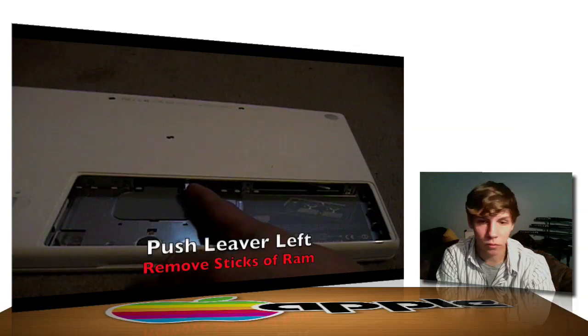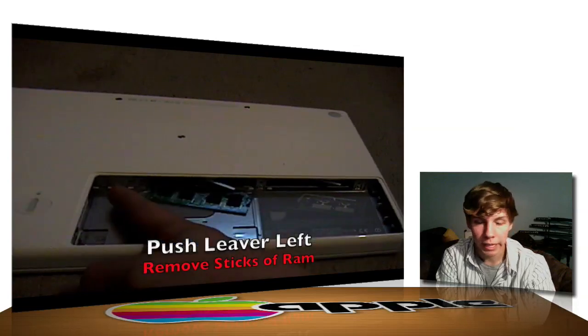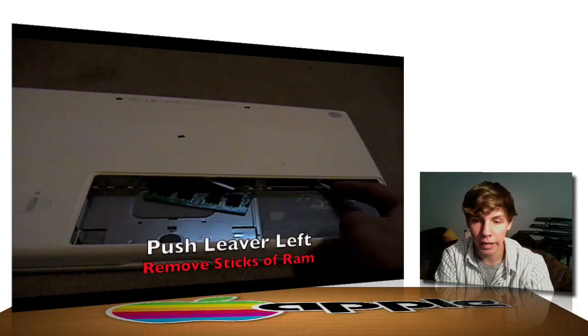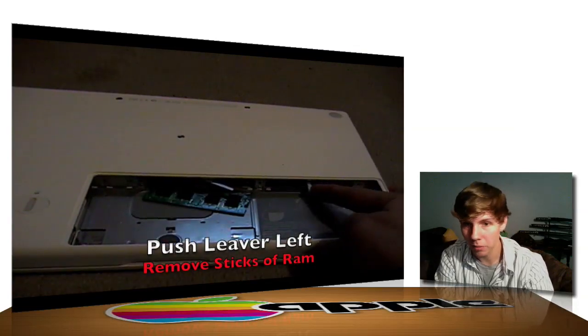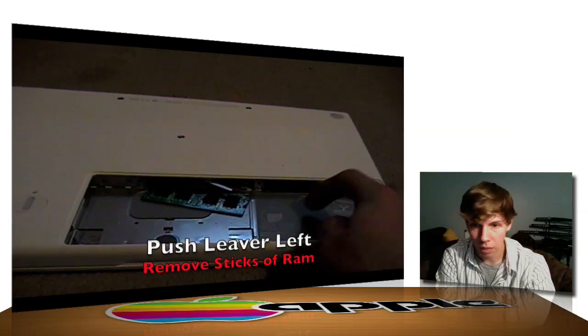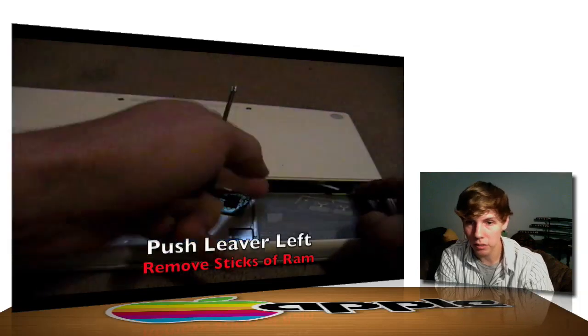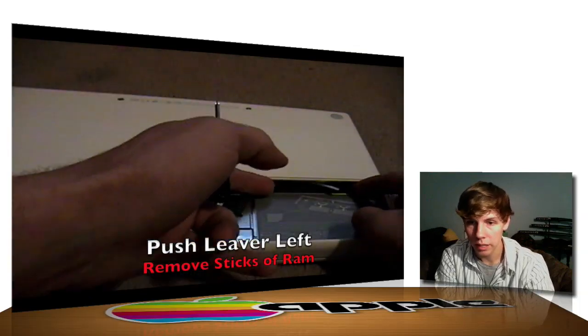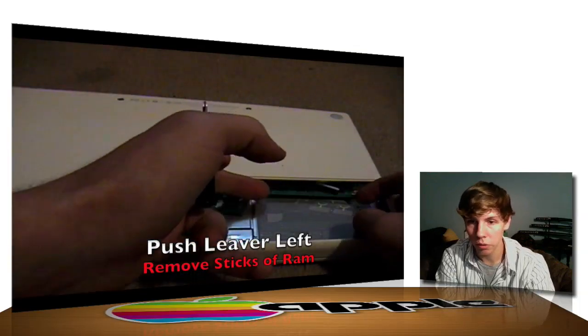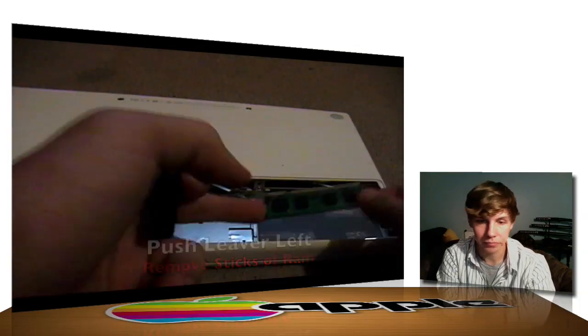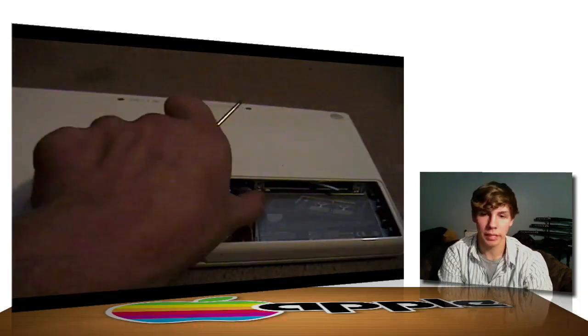Alright, once you have the L-bracket off, go ahead and pull that little lever over to the left. And your RAM will pop right out. It doesn't pop that hard. It will pop out usually like this. You just have to take two fingers and just pull it out easily. Just like that.